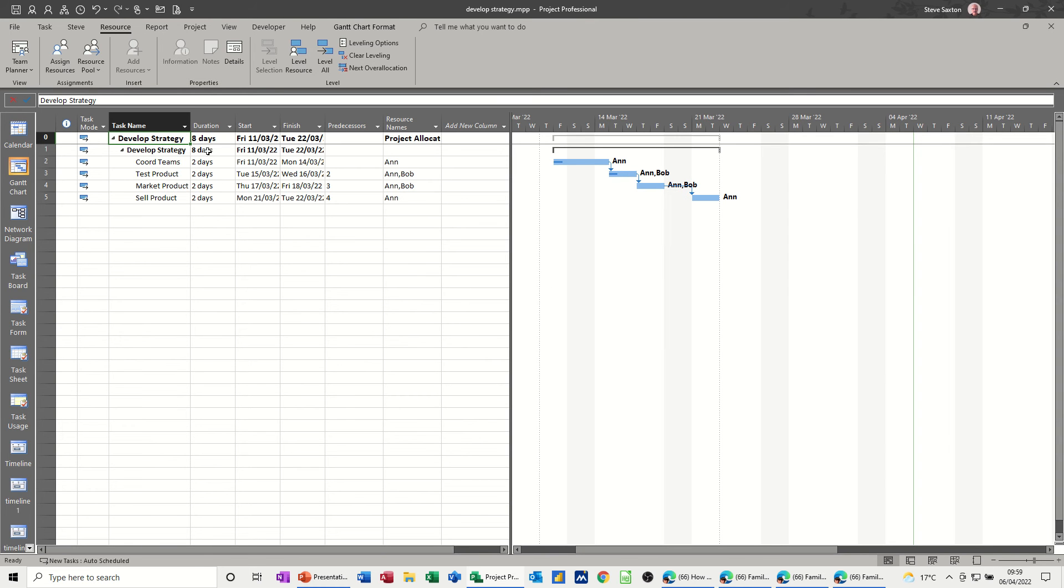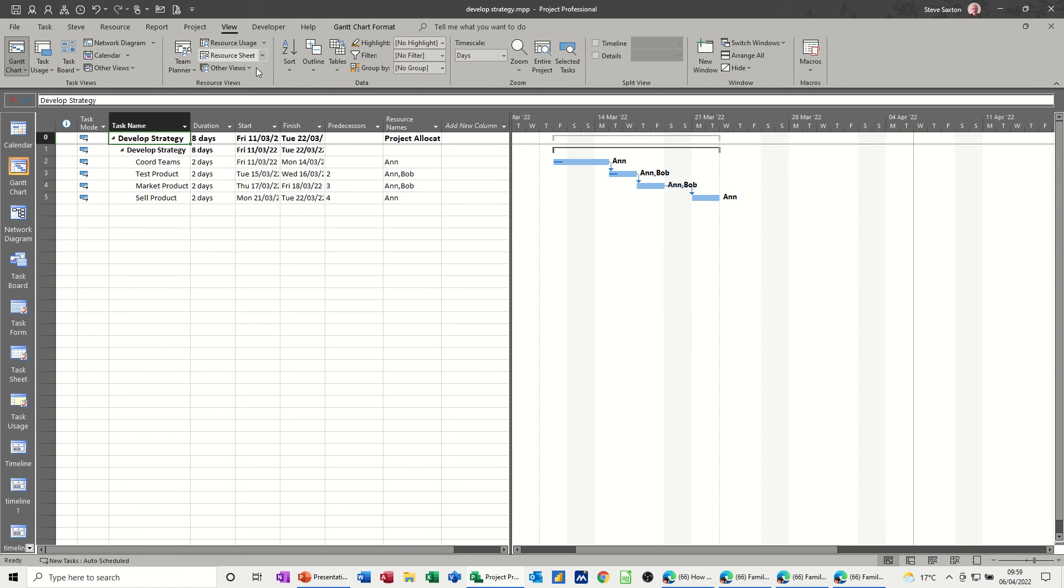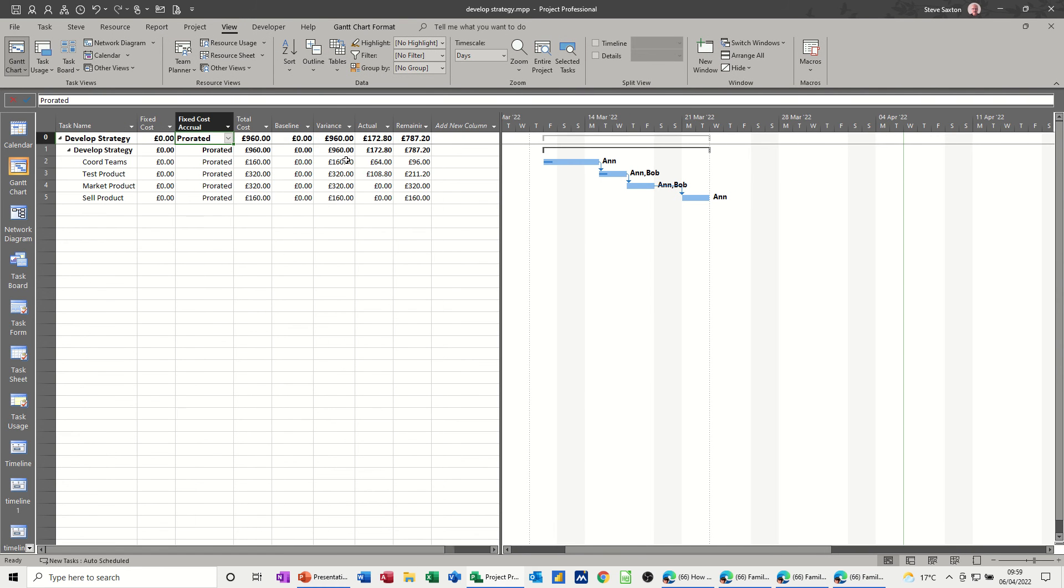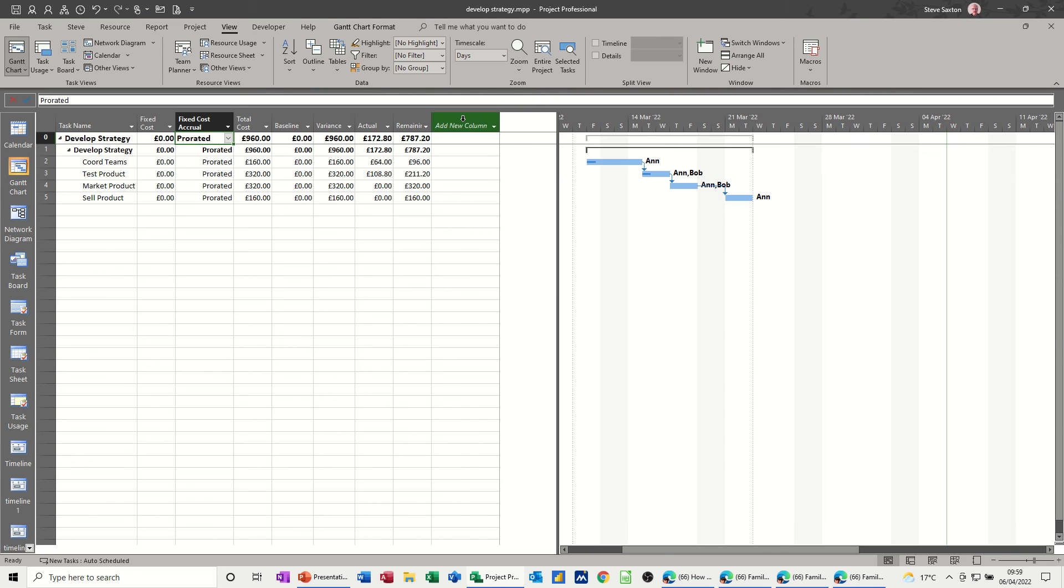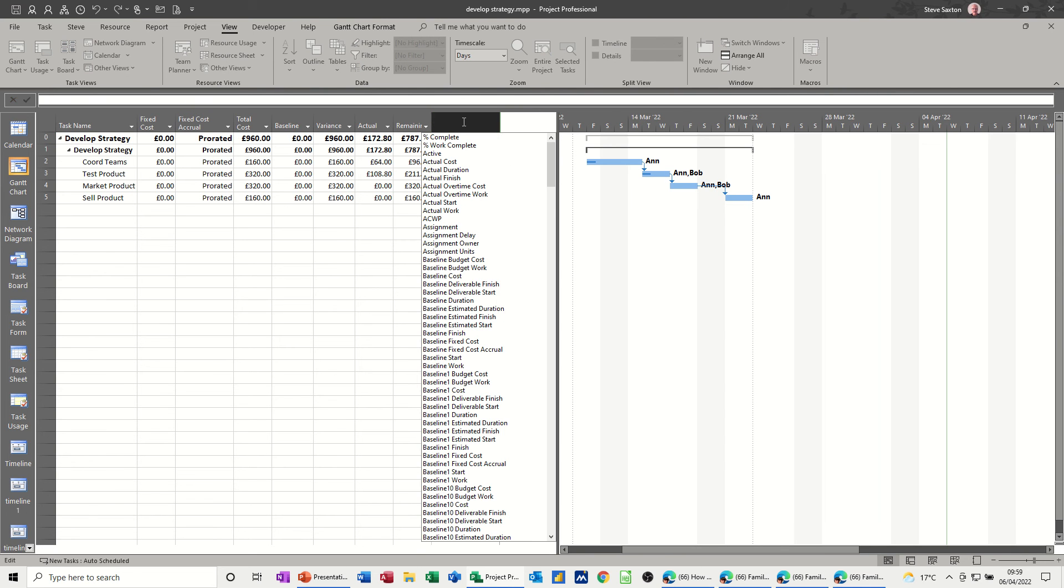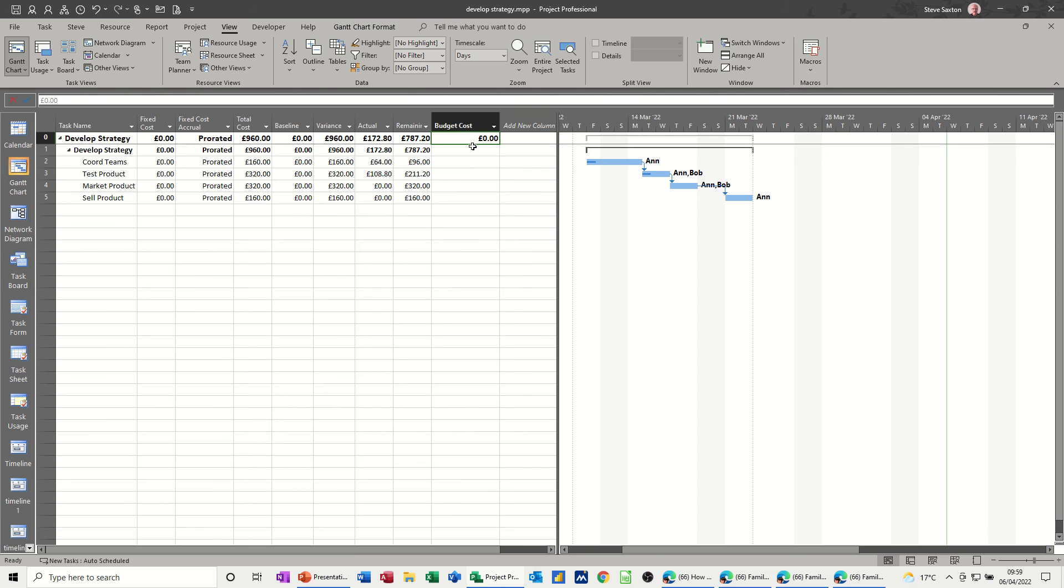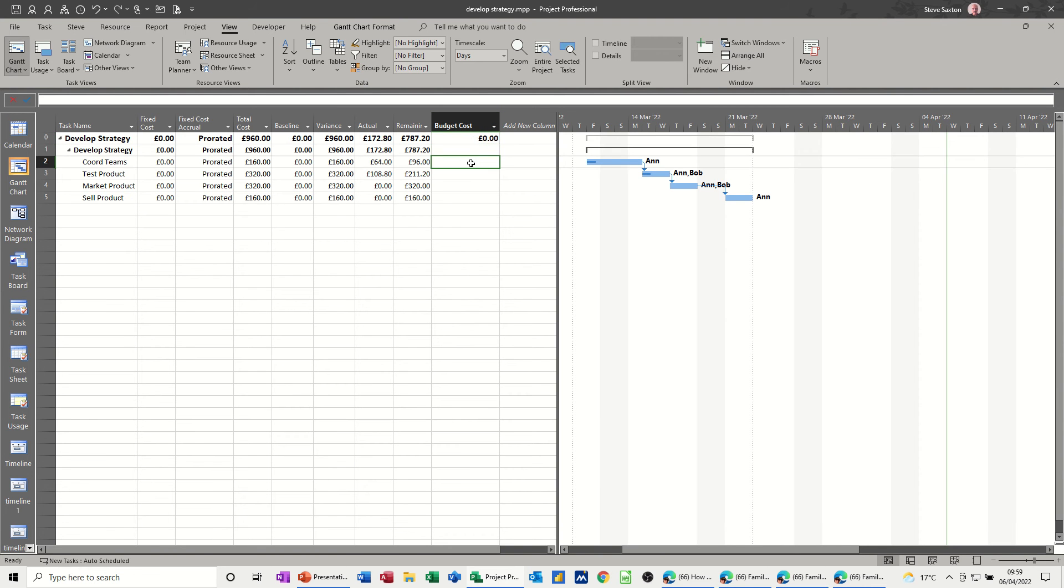Now how do you allocate a budget to that? You can't do it here. And if I go and change view, tables, cost, and allocate the budget field, budget cost field, I can't add it there either. So where do you add the actual figure that you want to be the overarching budget cost for this project? Well, you have to do it in